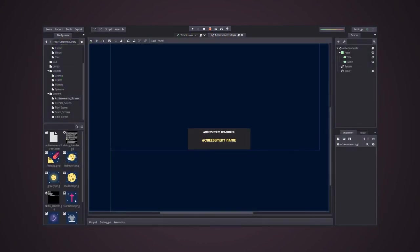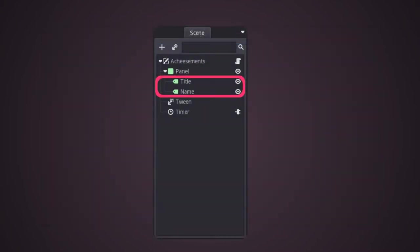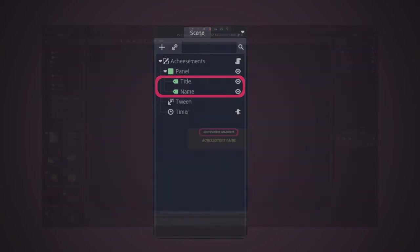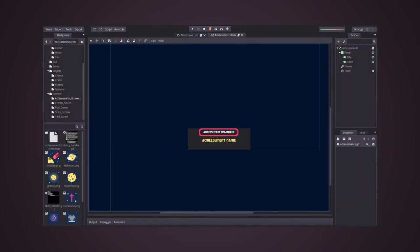Then, I started to build the actual UI. A simple panel with two labels, one for the actual warning and the other for the message. In this case, achievement unlocked followed by the name of the achievement.